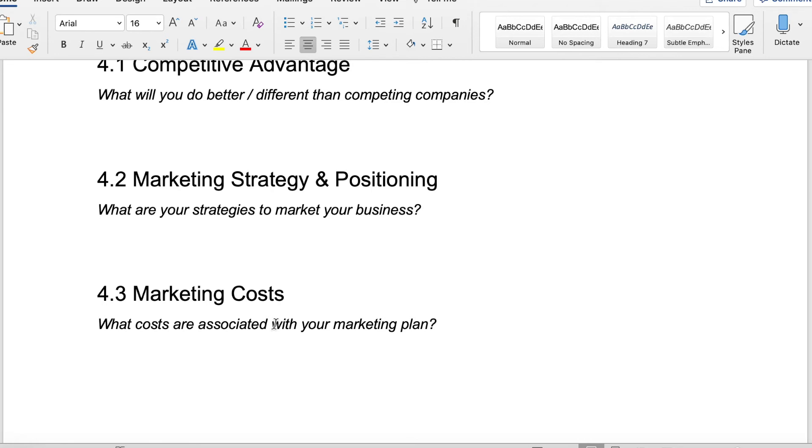Are you going to use traditional commercials or like over the top OTT marketing, which is basically if you're going to market on Hulu or Facebook or any of these other platforms? Where are you going to place your ads? How are people going to know that you exist generally in the world? That's what you want to include here.